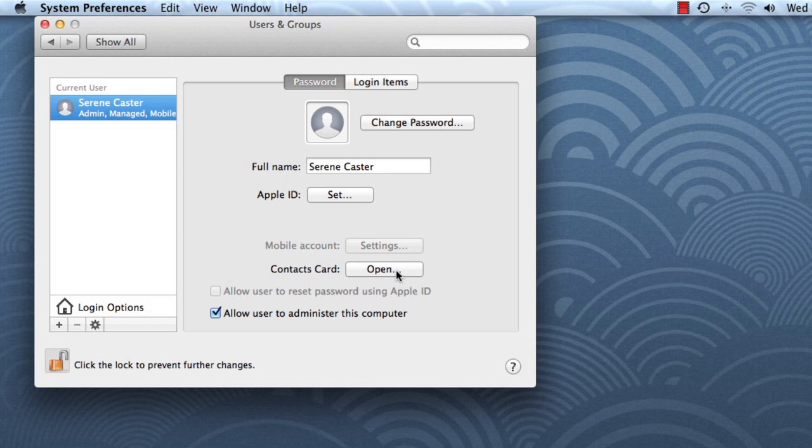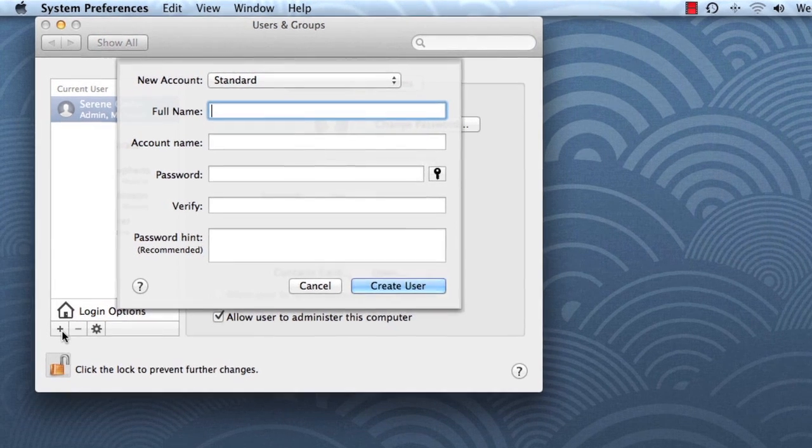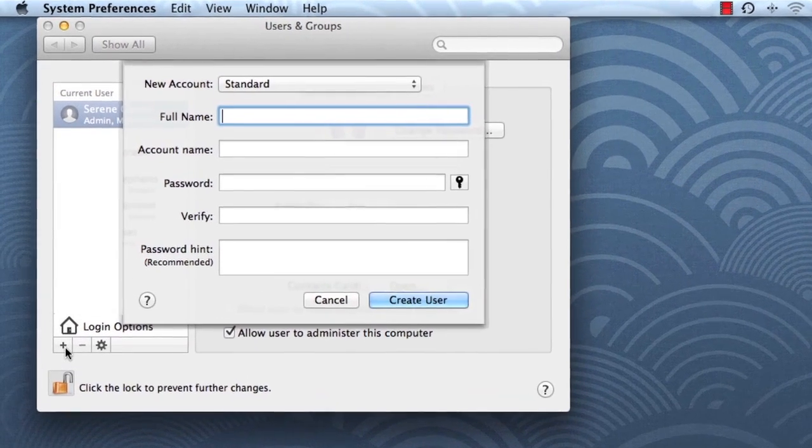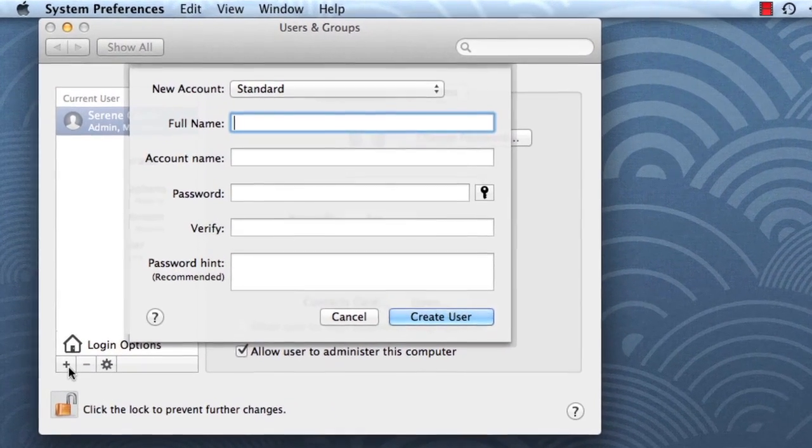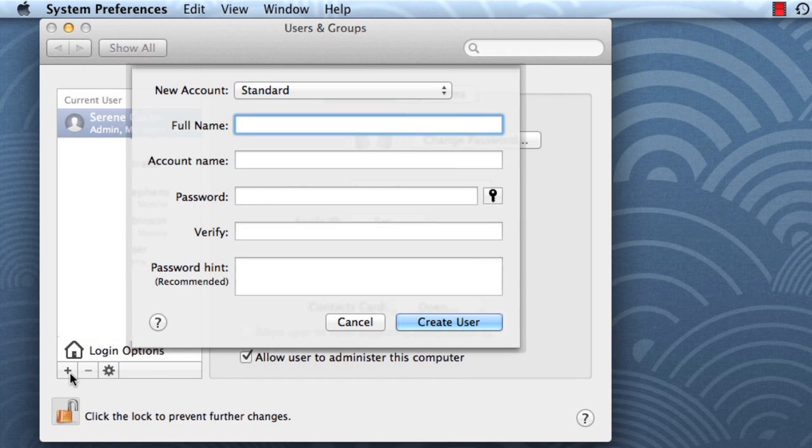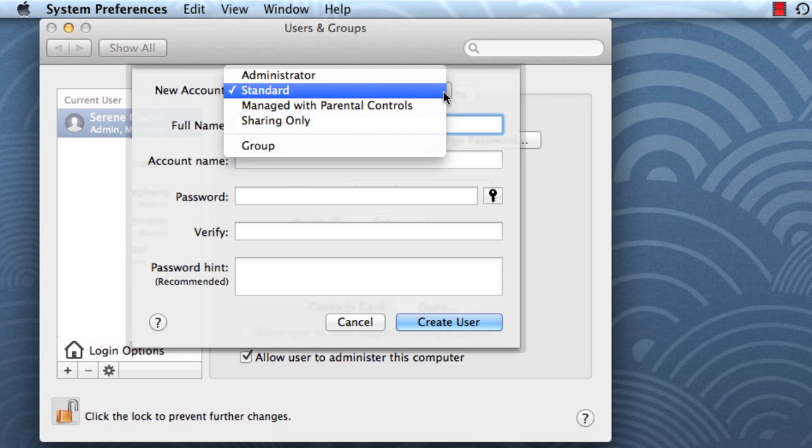Click the plus button to begin creating a new account. Any new users you add are automatically assigned to a standard account, but you also have the option of changing the account type by clicking the drop-down menu here.